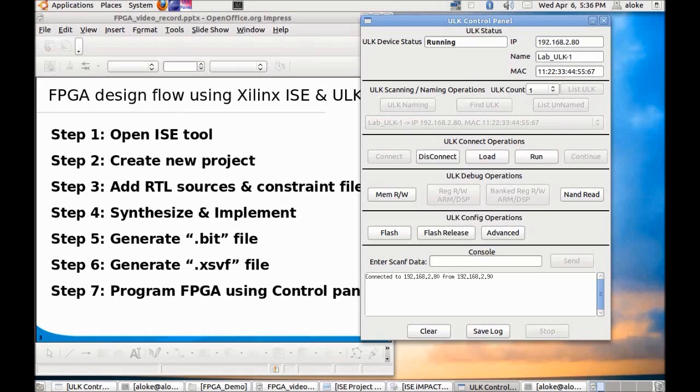This completes our tutorial on how to compile and download a Verilog code into the FPGA in Missionx Unified Learning Kit. Thank you for your time.